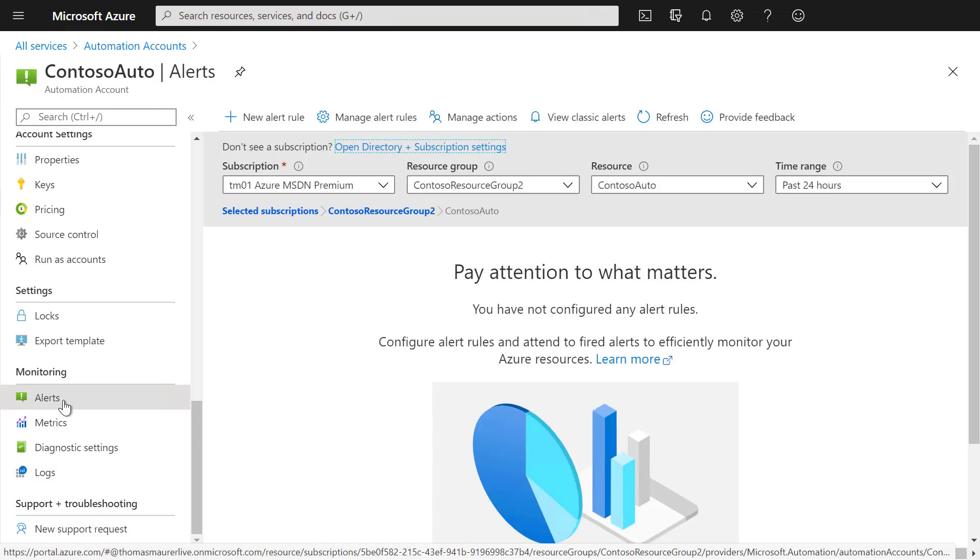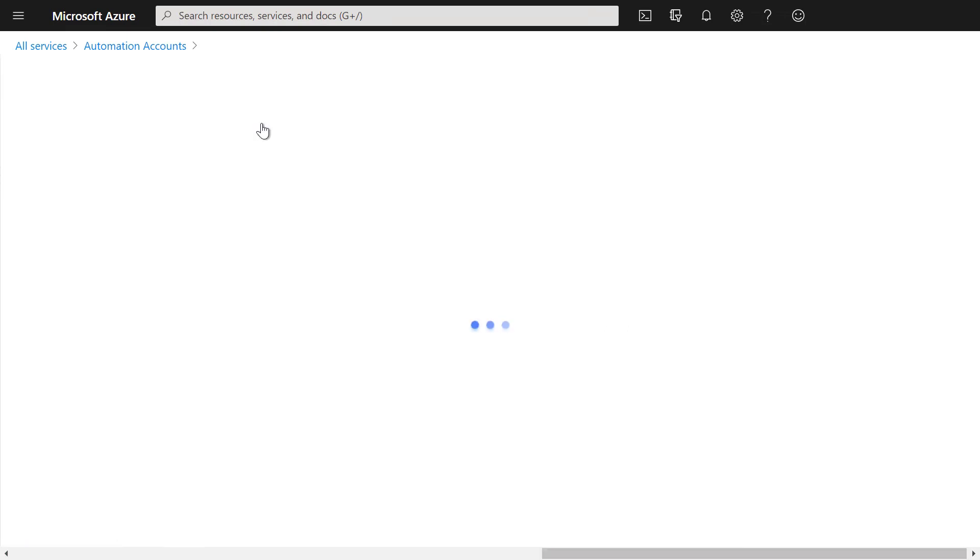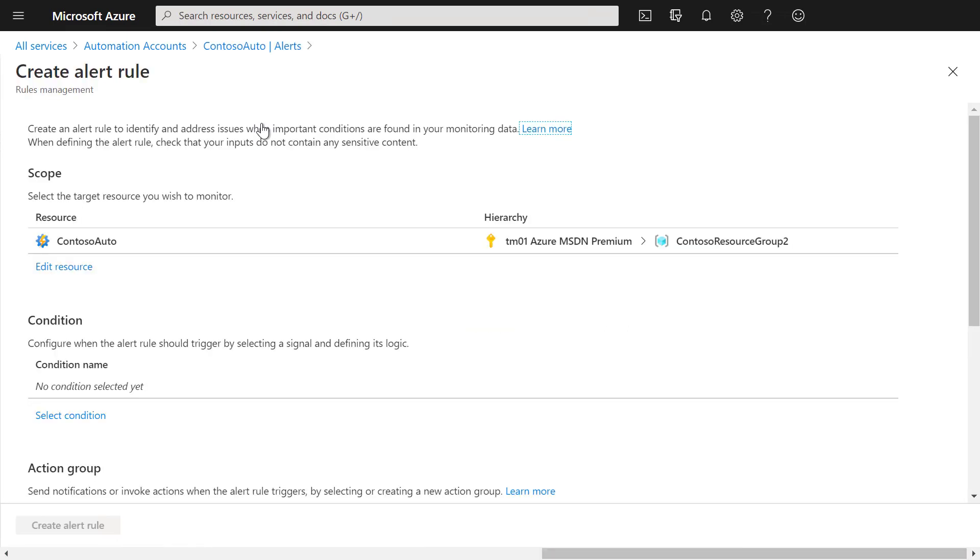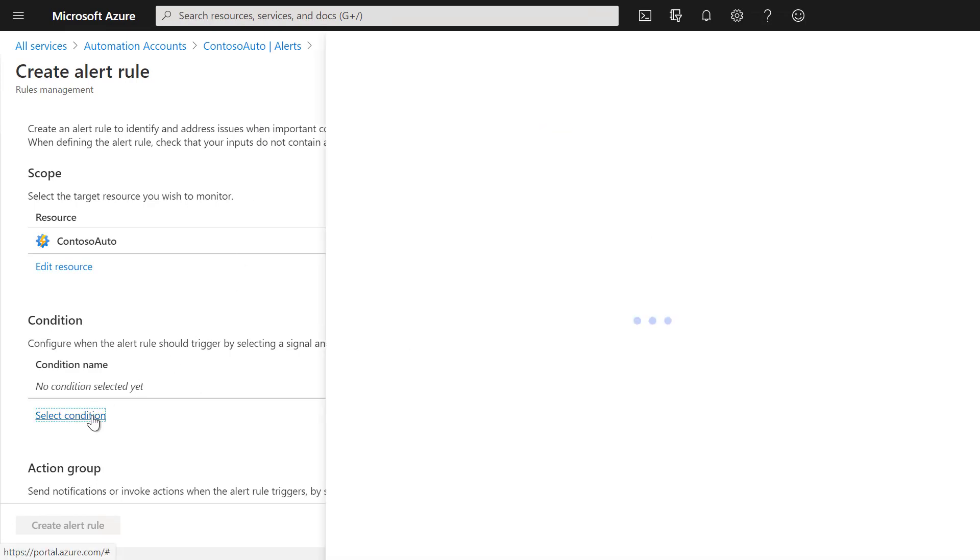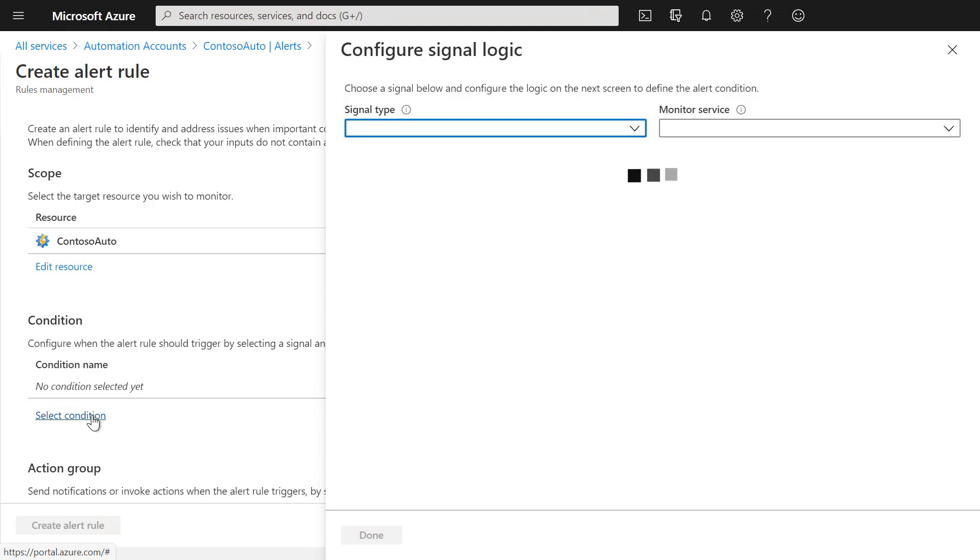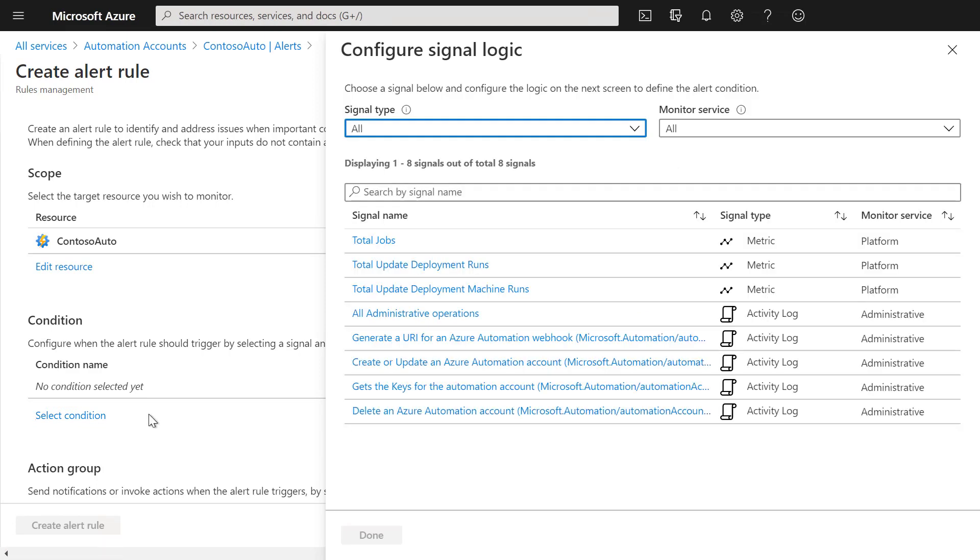Here you can create a new alert rule for your automation account. You can set a specific condition where you already have predefined signal names.